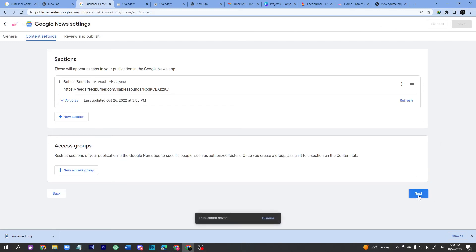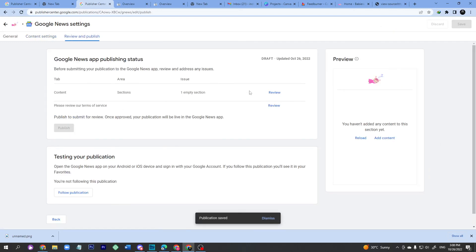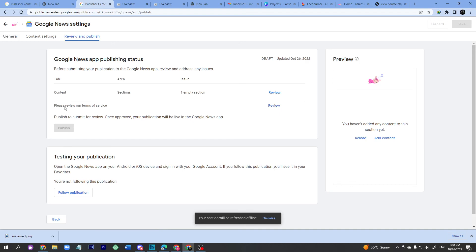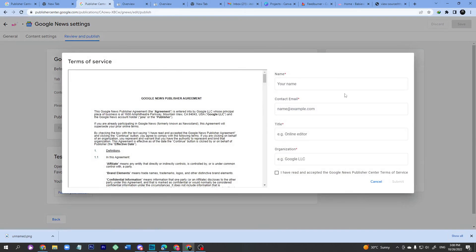Click the Next button. Now you need to review two tabs: Content and Terms of Service. First review your content — it's already updated — then click Next. Please review the Terms of Service, click the Review button, and enter your site name — for example, Baby Sounds, not the .com, just the name of your site.